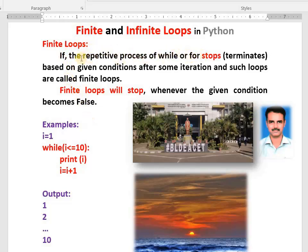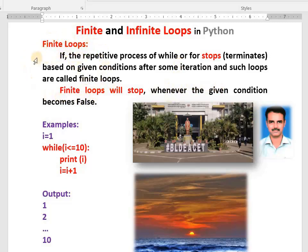How to explain finite loops in an exam: if the repetitive process of while or for stops or terminates based on given conditions after some iterative steps, such loops are called finite loops. Finite loops will stop after some iterative steps — whenever the given condition becomes false, it stops. You can give other programs using while that will end. You can write any of those programs as an example.